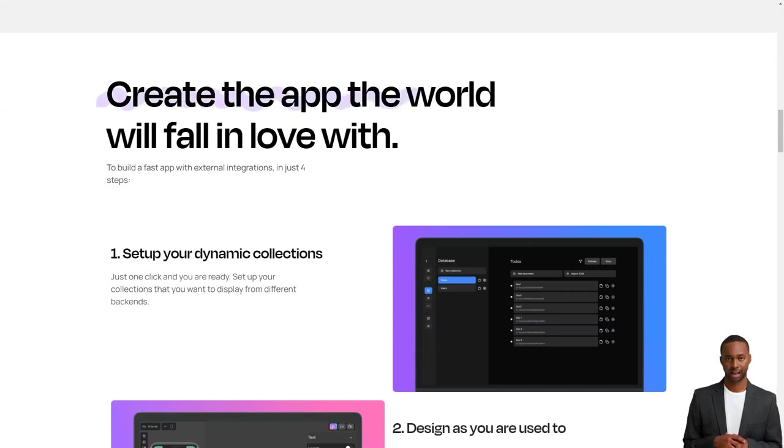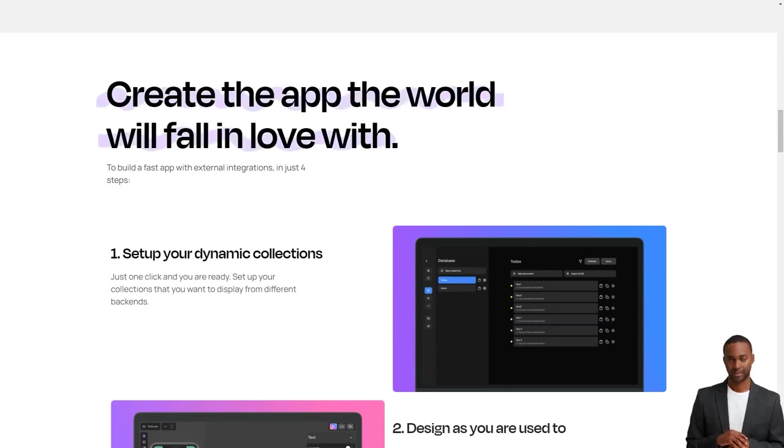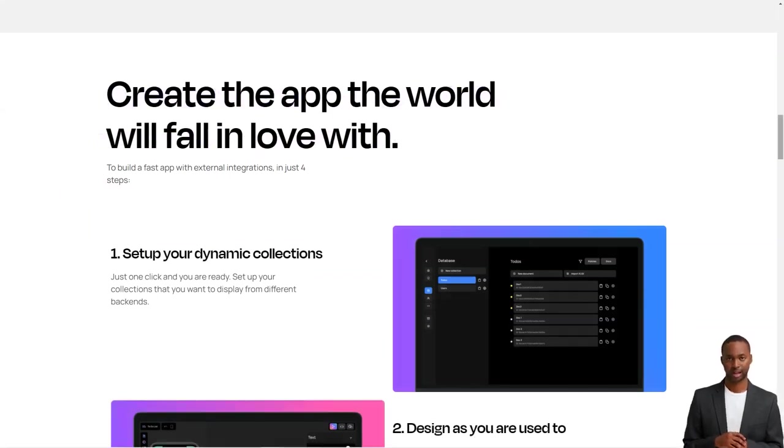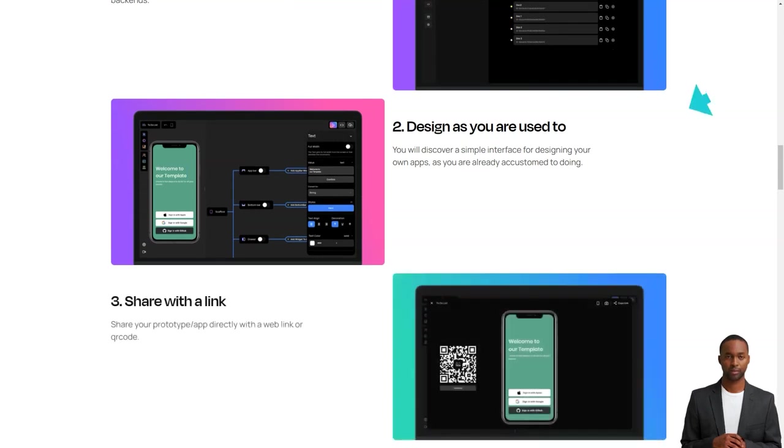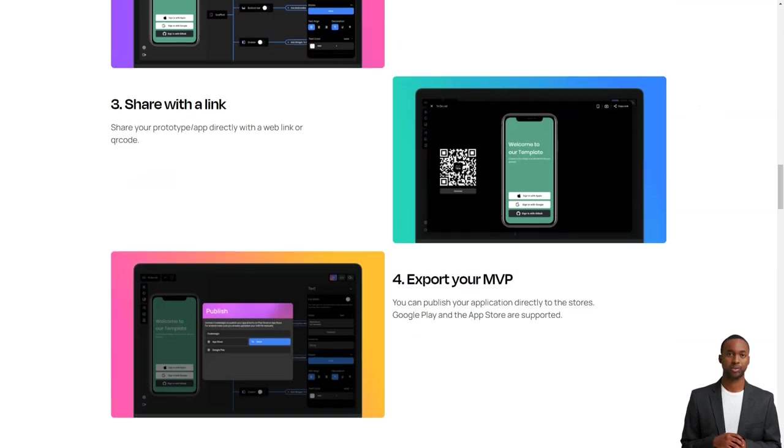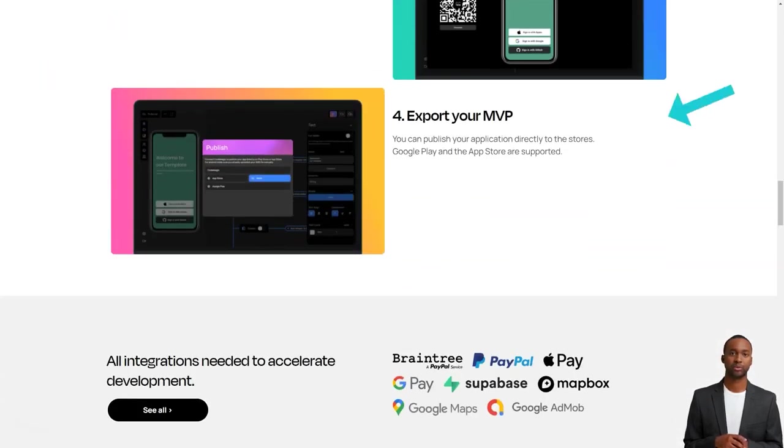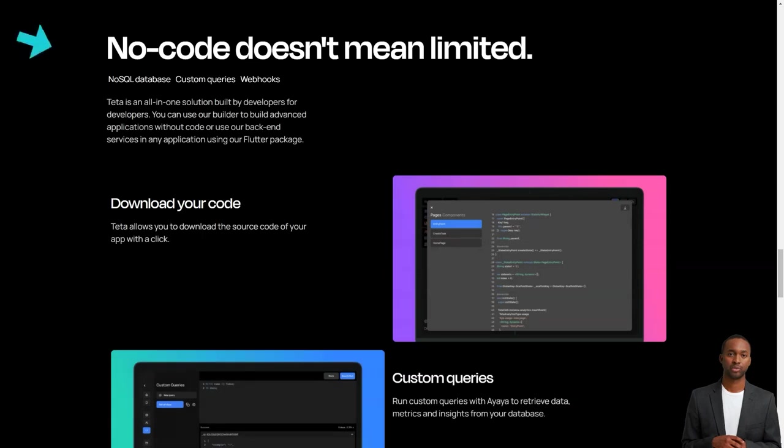So when you log into Teta, you'll first see the homepage. This is where you can manage all your app projects. You can create new ones, delete ones you don't need, and invite others to join your Teta team.